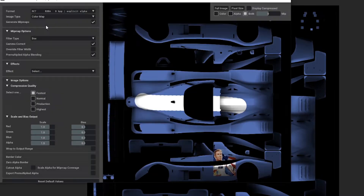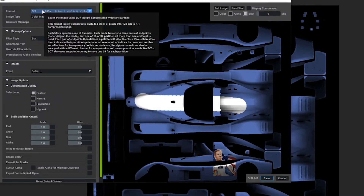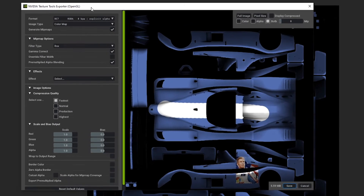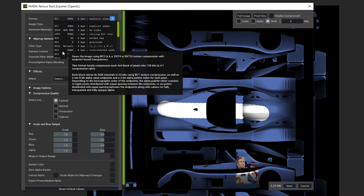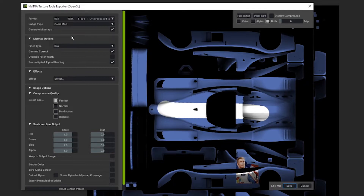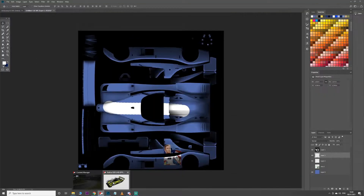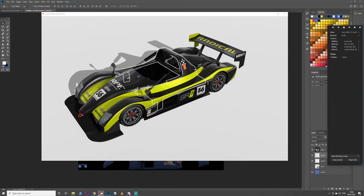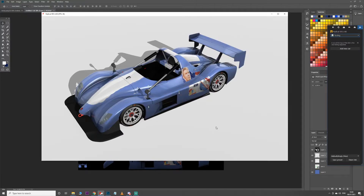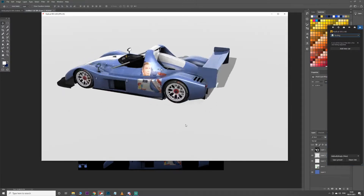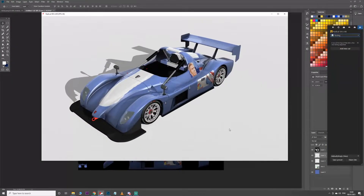Hitting save should bring up the Texture Tools Exporter menu. You want BC3 for the format — everything else you can leave as is. Hit save. Now back in Content Manager showroom, select that livery and there it is — looking pretty good.